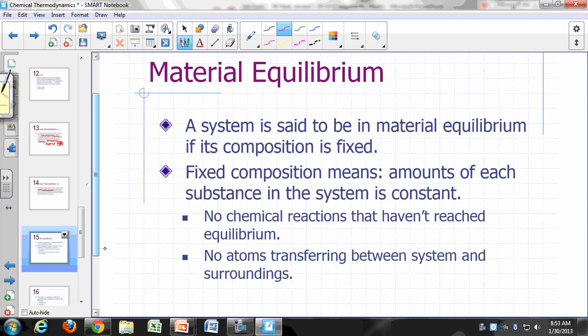A system is in material equilibrium if its composition is fixed — the amount of each substance present is constant. We are in material equilibrium if there are no net chemical reactions occurring. At the molecular level, reactions keep going even at equilibrium, but the amounts of reactants and products remain unchanged. Material equilibrium requires both chemical equilibrium and physical equilibrium, meaning no transfer of atoms or molecules between system and surroundings.